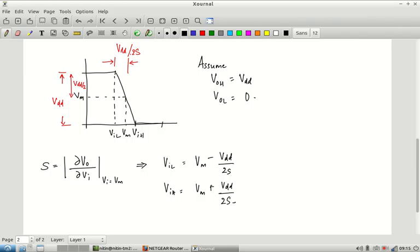We do not really care about the exact values of VIL and VIH — to get those we run simulations and numerically compute them. What we care about qualitatively is that the slope S should be as large as possible, so that VIL and VIH both become as close to Vm as possible. In order to do that you would like the slope S to be as large as possible, so that a small change in VI is enough to cause the full VDD swing. Now let us see how we can estimate the value of S.